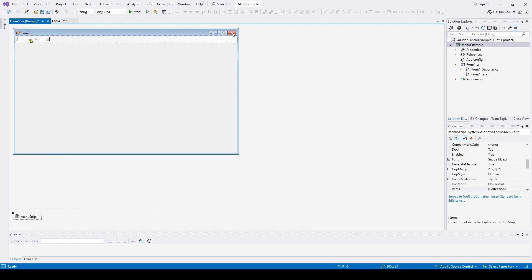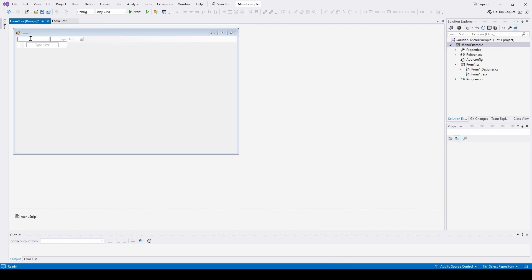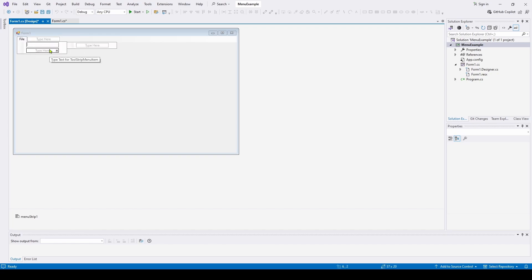And we can type our first command, which is file. And here we've got a sub-item, which is open. And that open, when we select that, it's going to bring up our open file dialog and open the file.